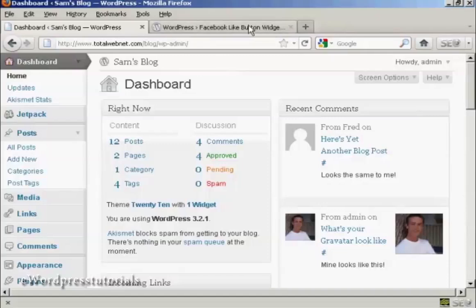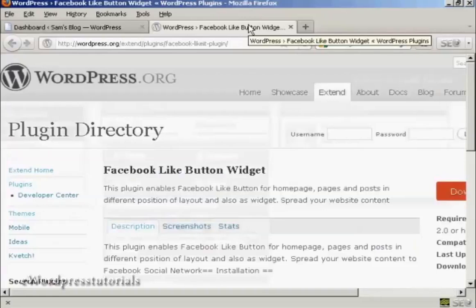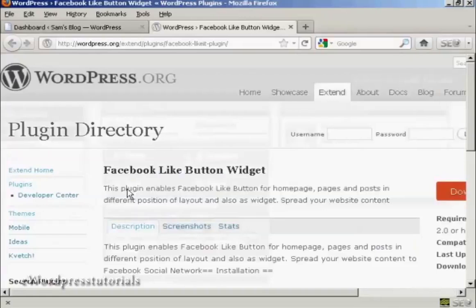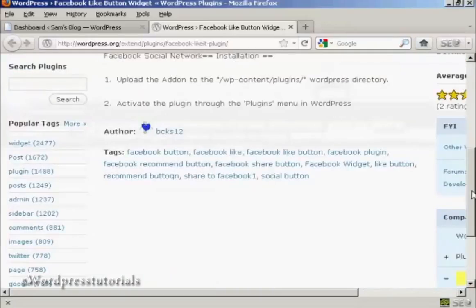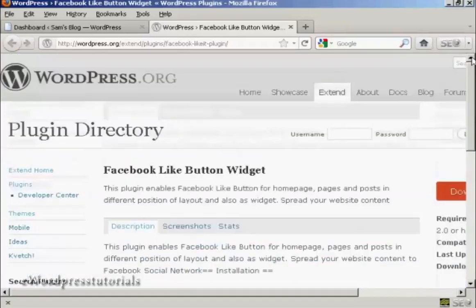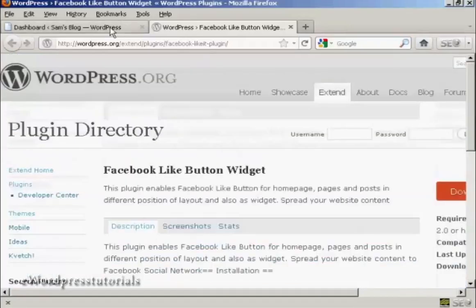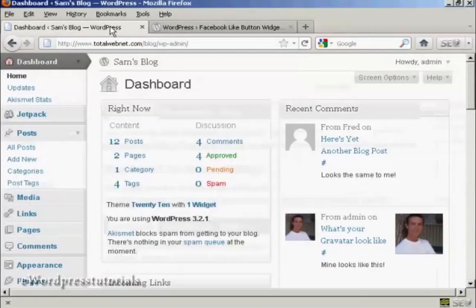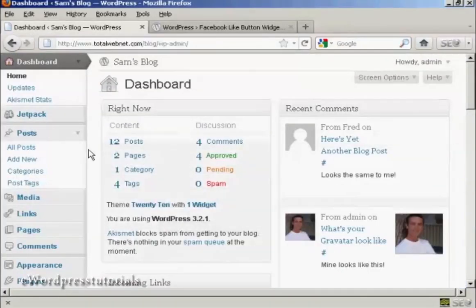To accomplish this, we're going to use a plugin, and it's this plugin here, the Facebook Like Button Widget. As you can see here, it's by BCKS12. I'm going to install it on the blog now.